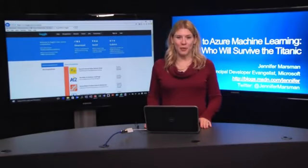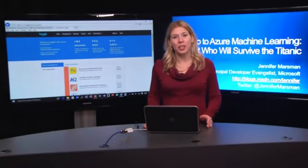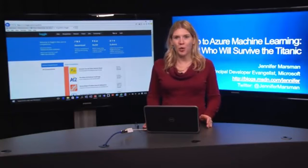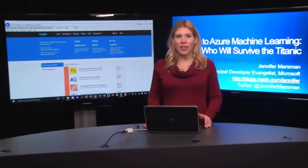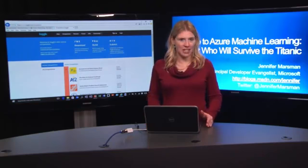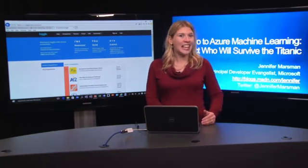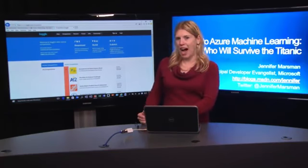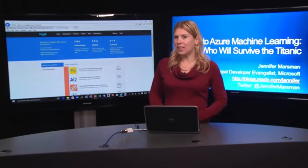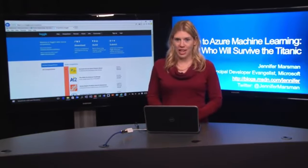Hello, my name is Jennifer Marsman, and today I'm going to show you how to use Azure Machine Learning to solve a challenge: if we have all the information about a passenger on the Titanic, can we figure out whether or not they will survive? So it allows us to do some predictions, as machine learning does.